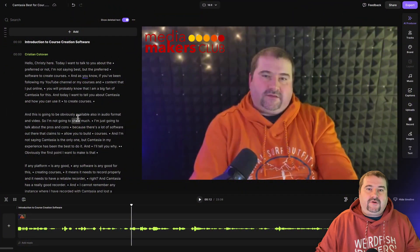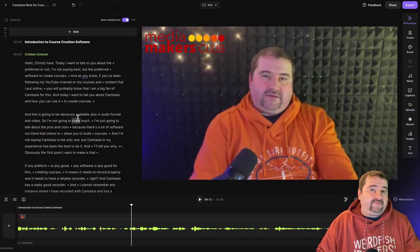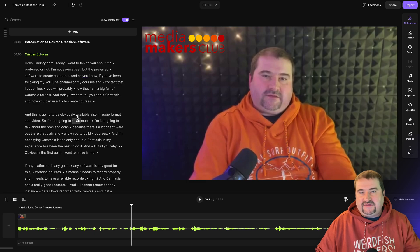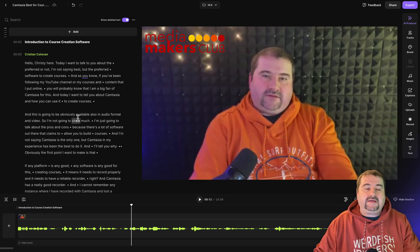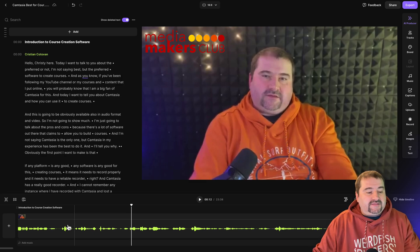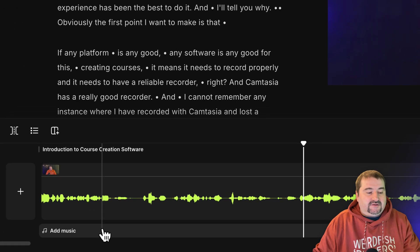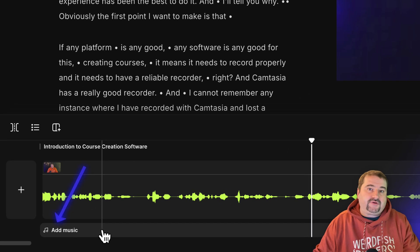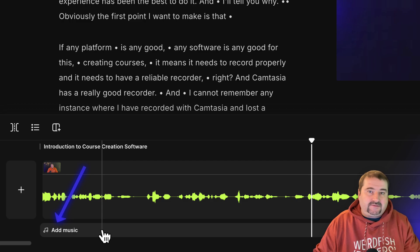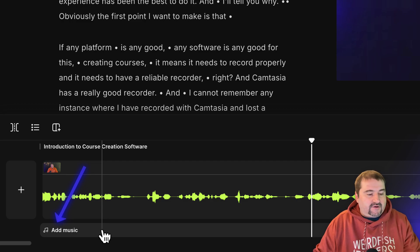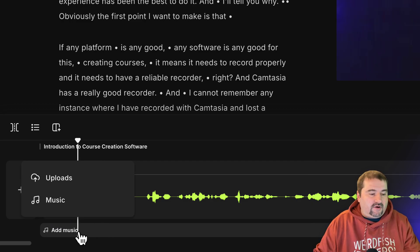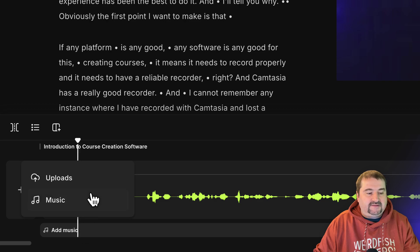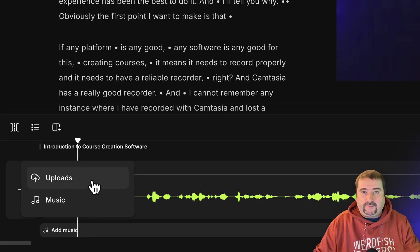It's quite easy to do. If you have the new editor in Riverside, which I think has been rolled out to everybody already, you can look at the bottom here and you see this new track called add music. So wherever you place your playhead, you can click on this and then this menu shows up.